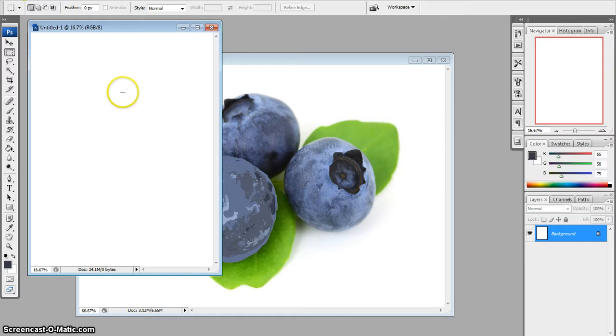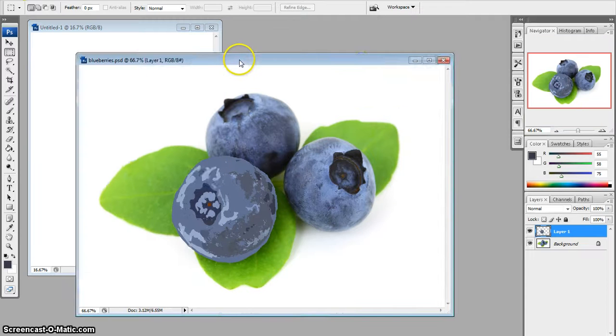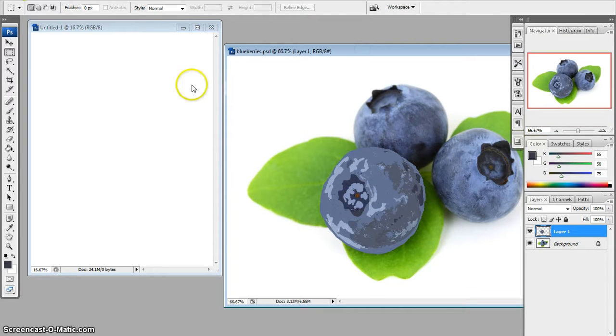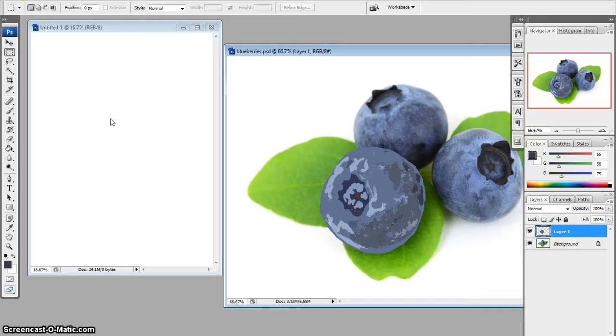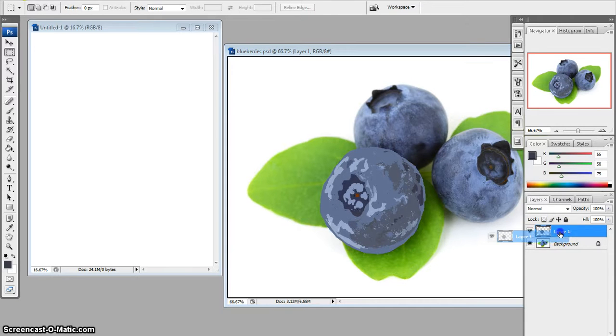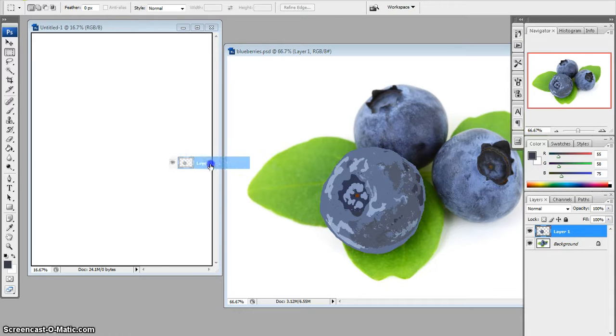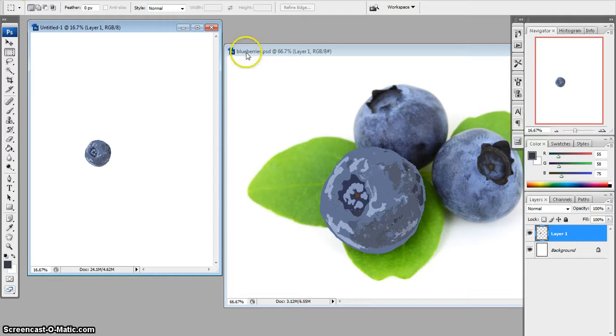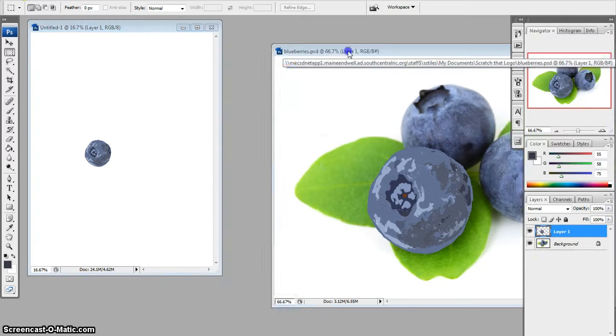We're going to fix that in a moment. To get my blueberry that I created over to this blank palette, I'm going to grab the layer by left-clicking and holding down that Layer 1 and dragging it over. And of course—oh, it did. OK. I'm just going to let go and it drops it into my new project.